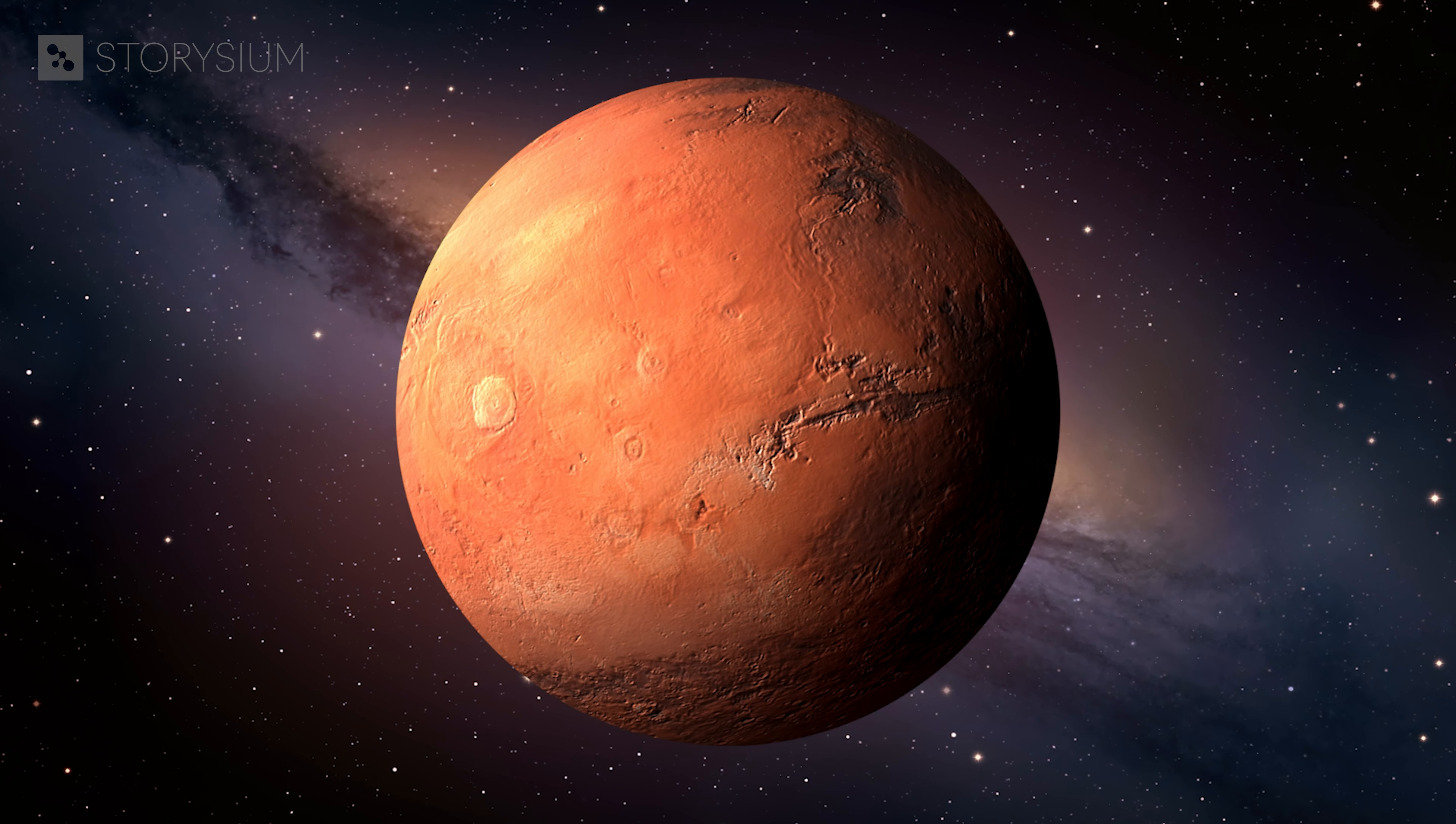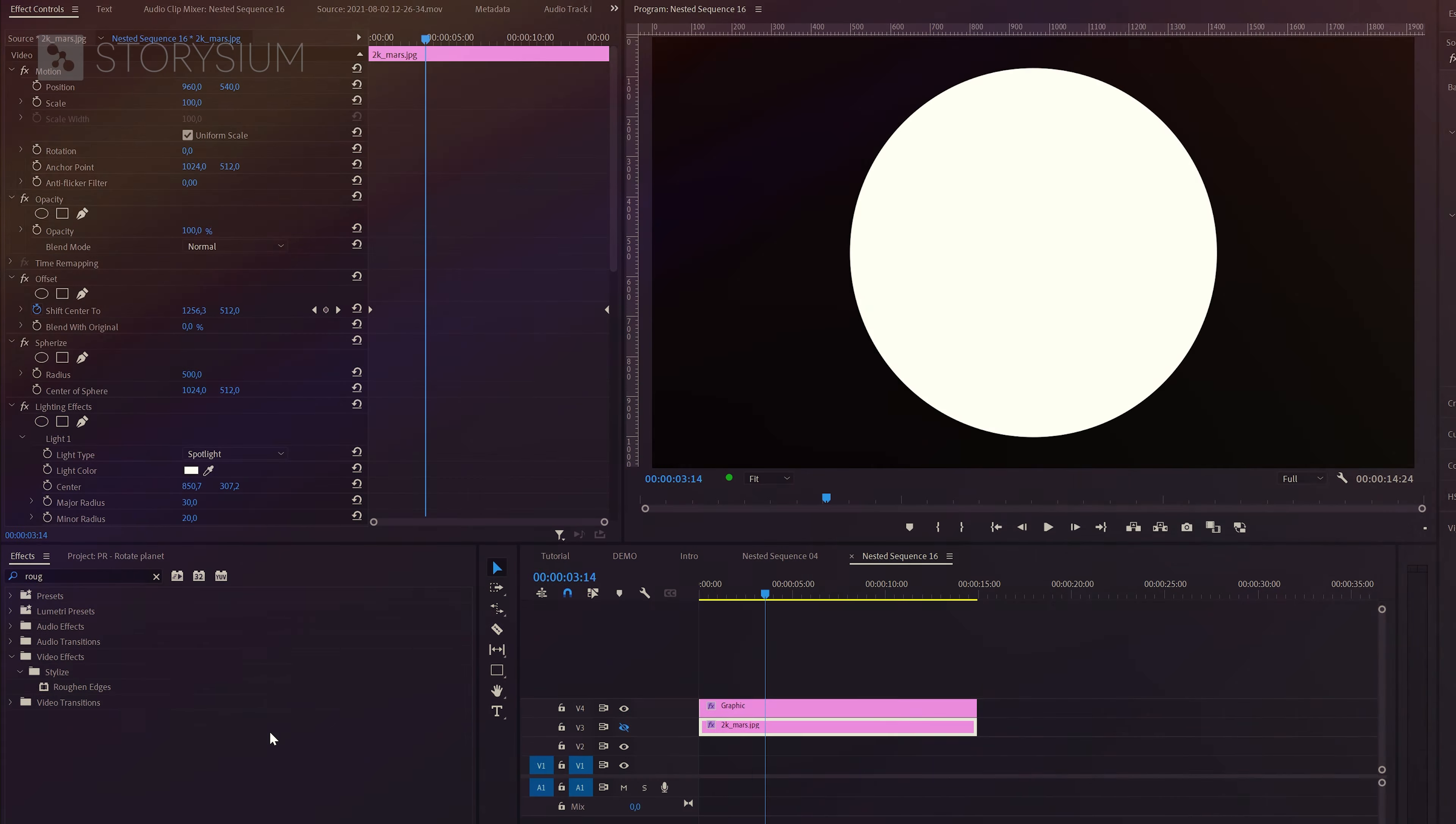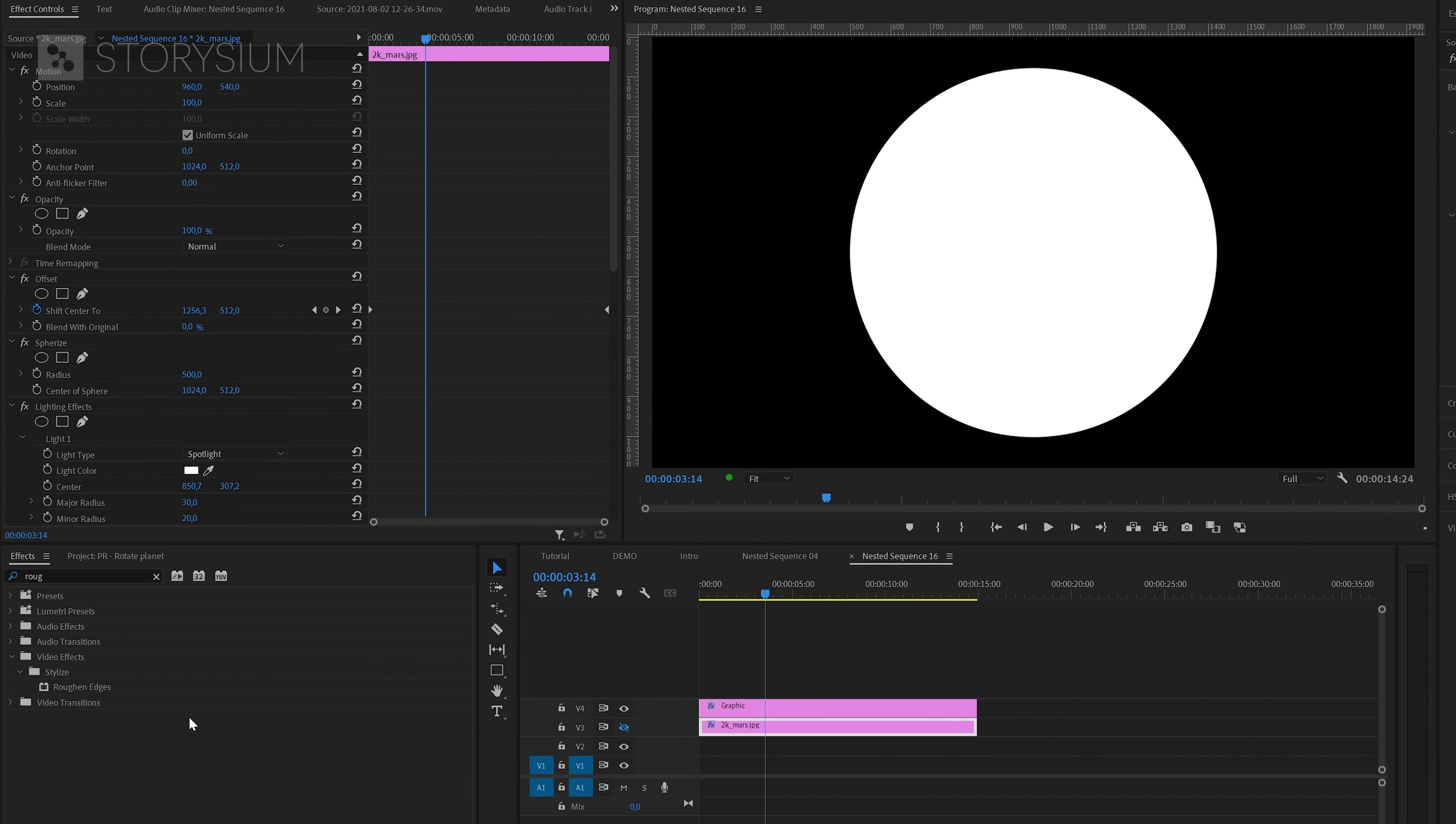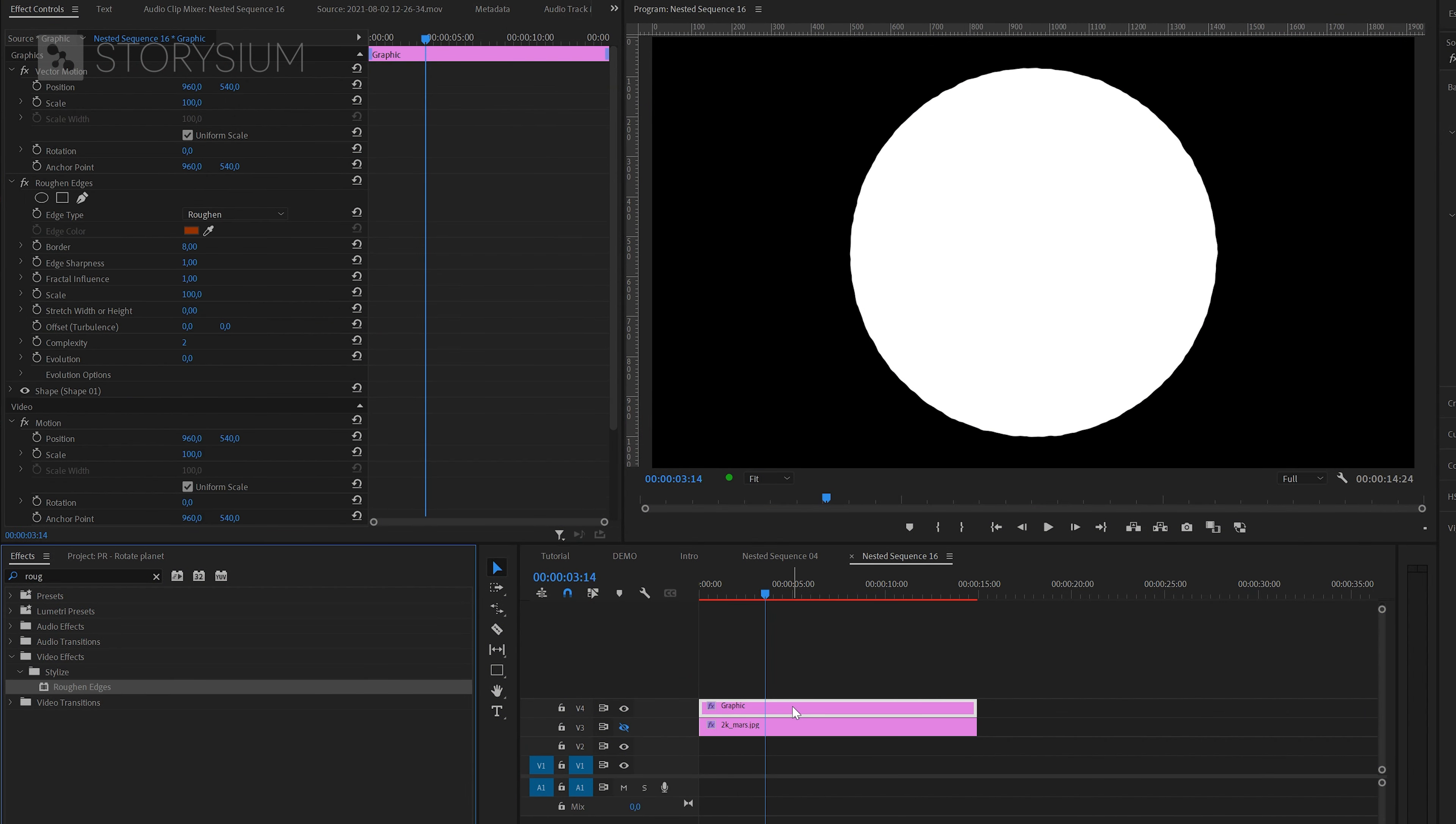One final tip before I end this video. You could add the roughen edges effect to the circle. This might make the outside a little smoother. This will add some tiny bumps to the outside, making it look like mountains.